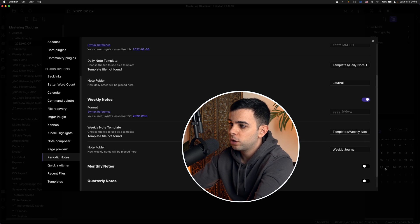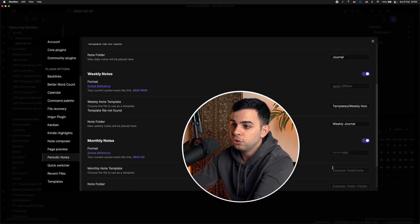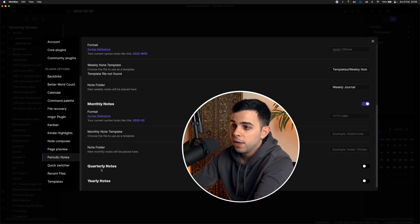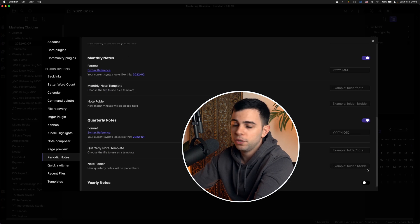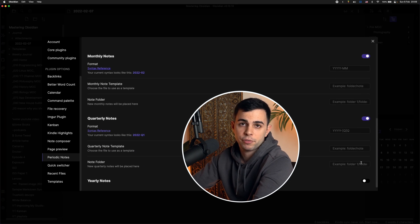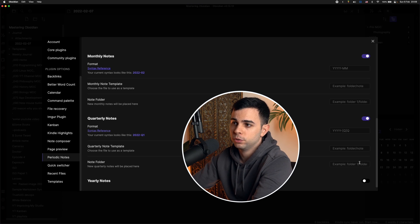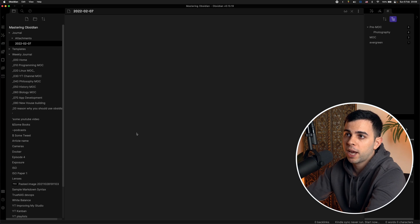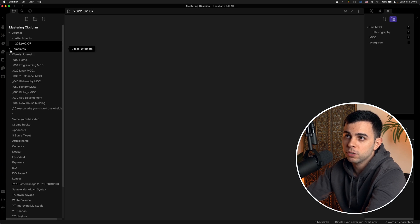And as you see, the exact same process, same as quarterly notes or even yearly notes. So yeah, you can have it in any way that you'd like. So I'm going to show you what prompts I have for my daily and weekly templates. So we come over here and we add a new daily note template.